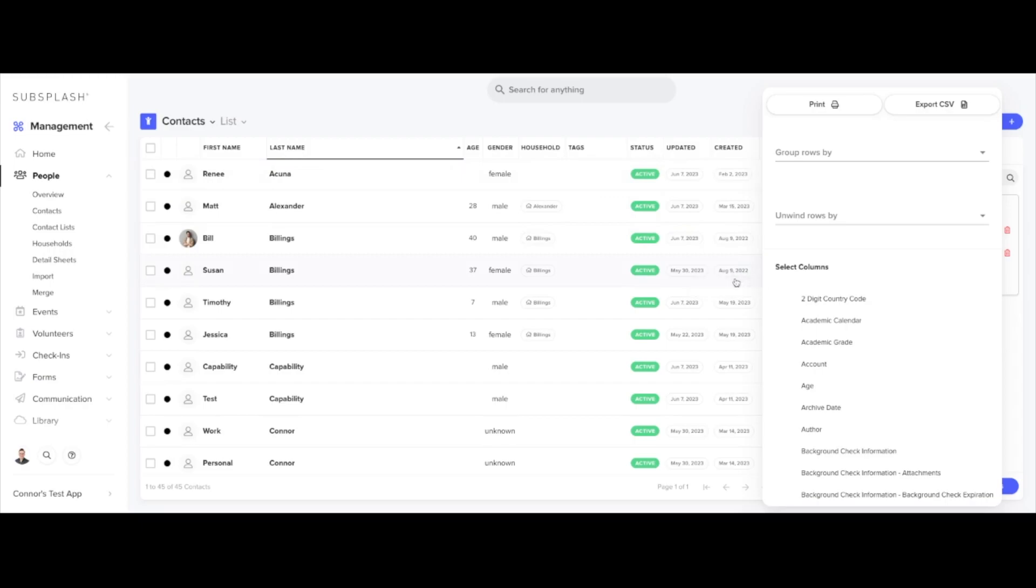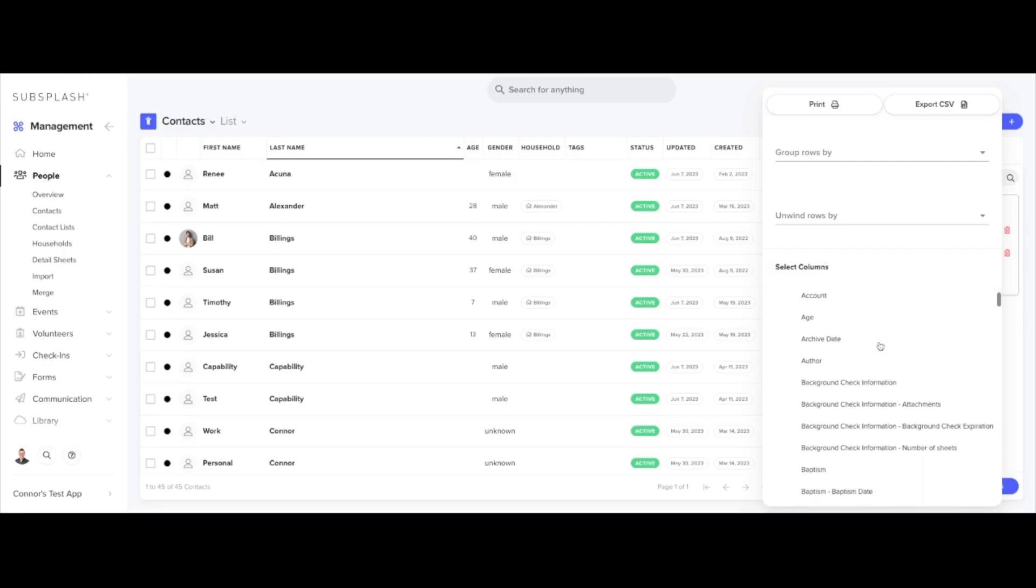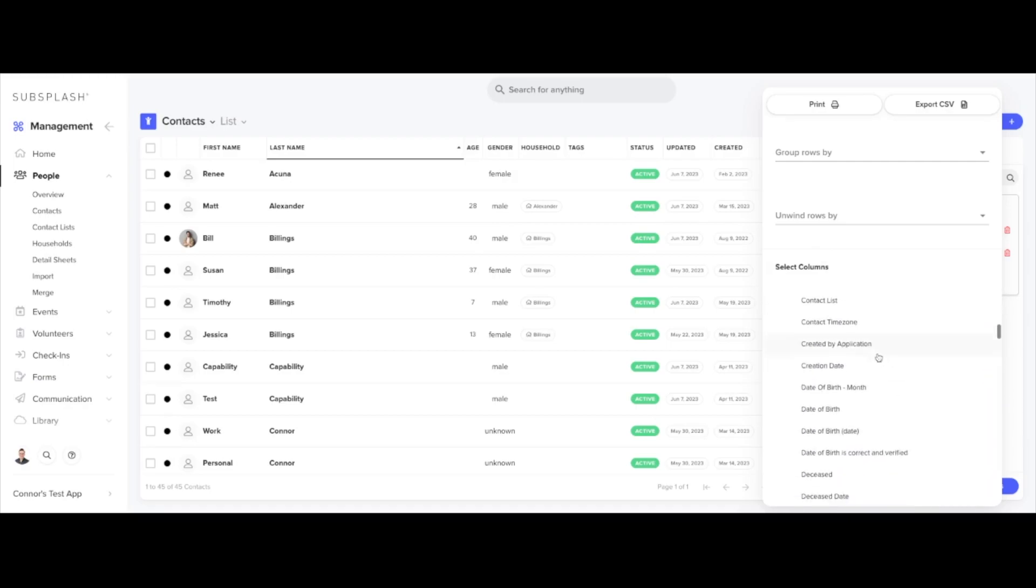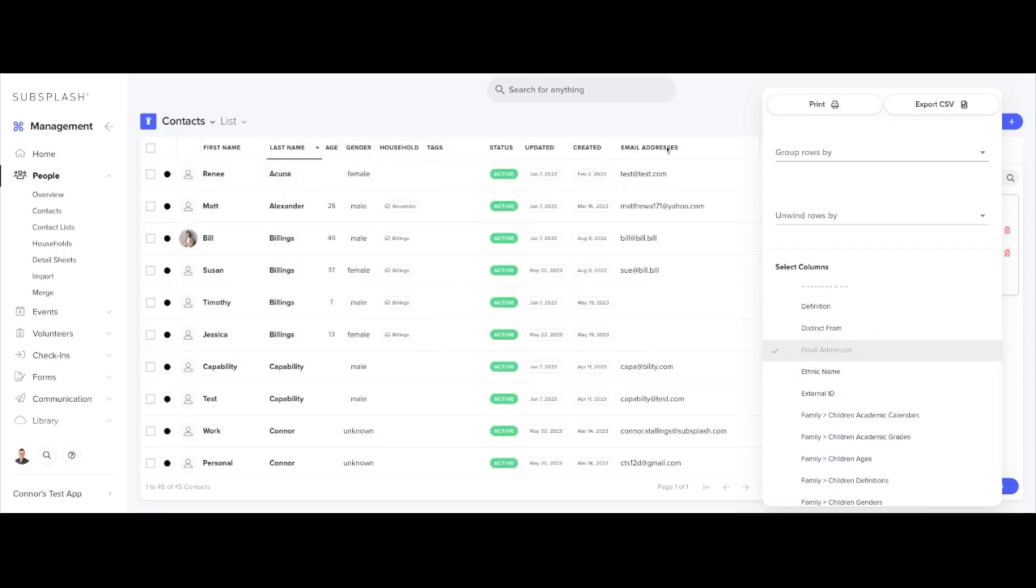If you would like to list any additional information, you can find that in the select column section down below. Here you'll find every data point you have in your system, including any custom data points that you've built in. For now I'll just add in their emails to the list and you'll see it tagged here on the end.